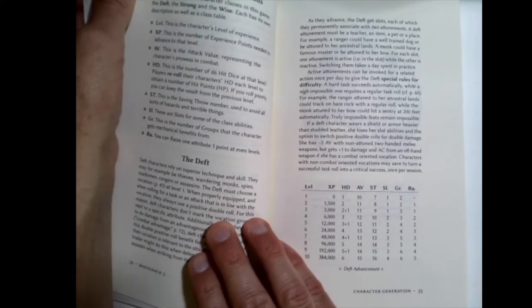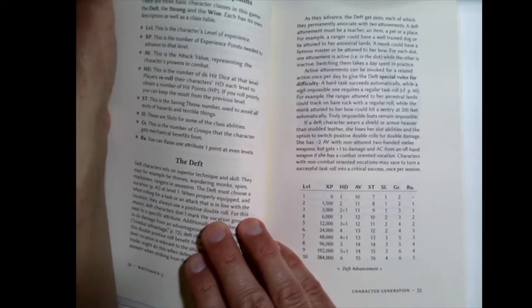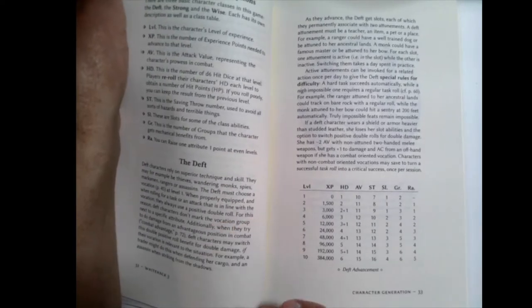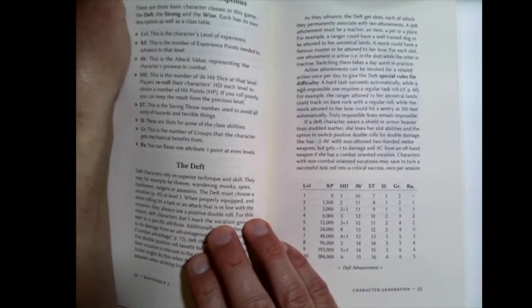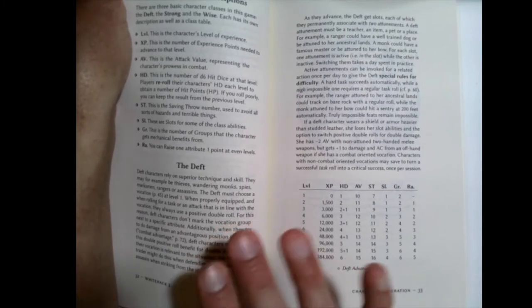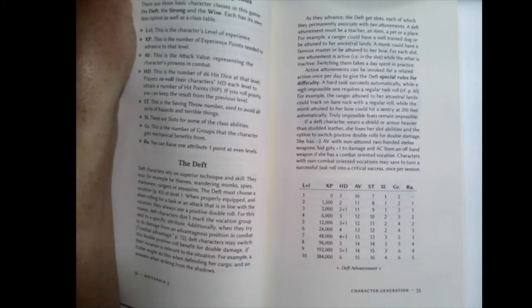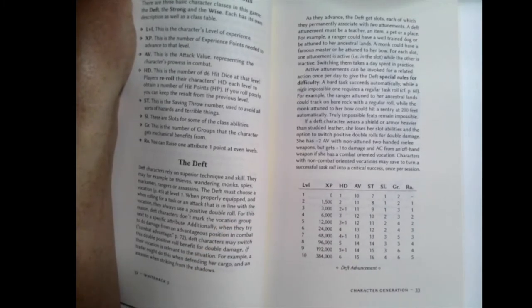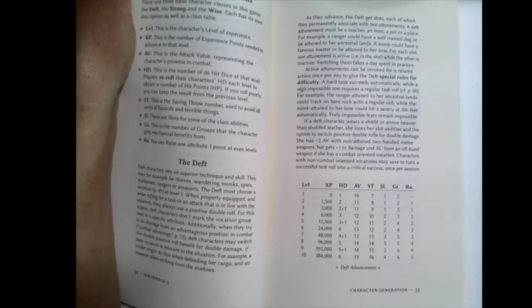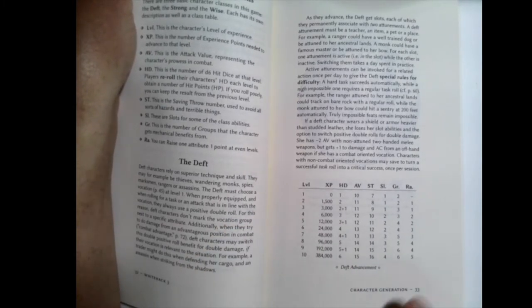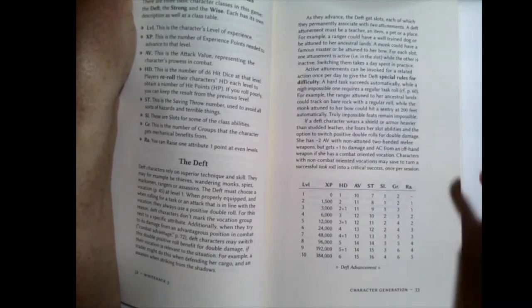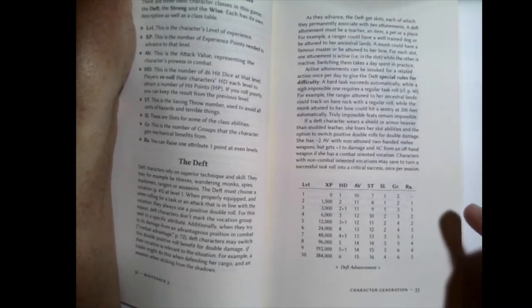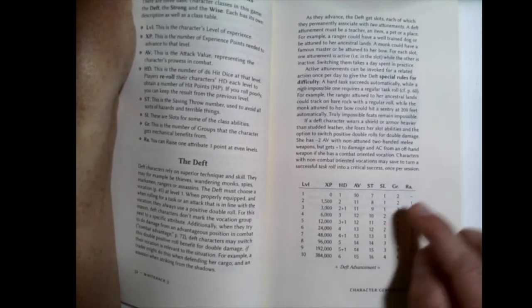In terms of character classes, there's only three. There's the deft. The deft are kind of like your thieves or your specialists. And they have special rules for attunement. So how does this work? You can see every level.